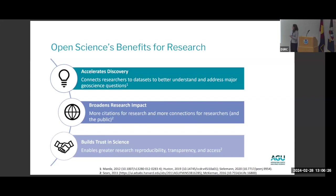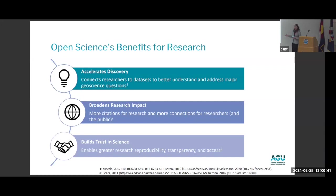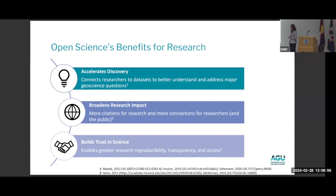Open science also broadens your research impact. Practicing this in your own work can lead to more citations and more collaborations — not just with other researchers, but with the public or the people who really need to understand and act on your work. Open science also builds trust in science, which is a big one in the US. We want to make sure the science we're doing is accessible to the public, that it's trusted, and that decision makers can use our science to make evidence-driven policy decisions.